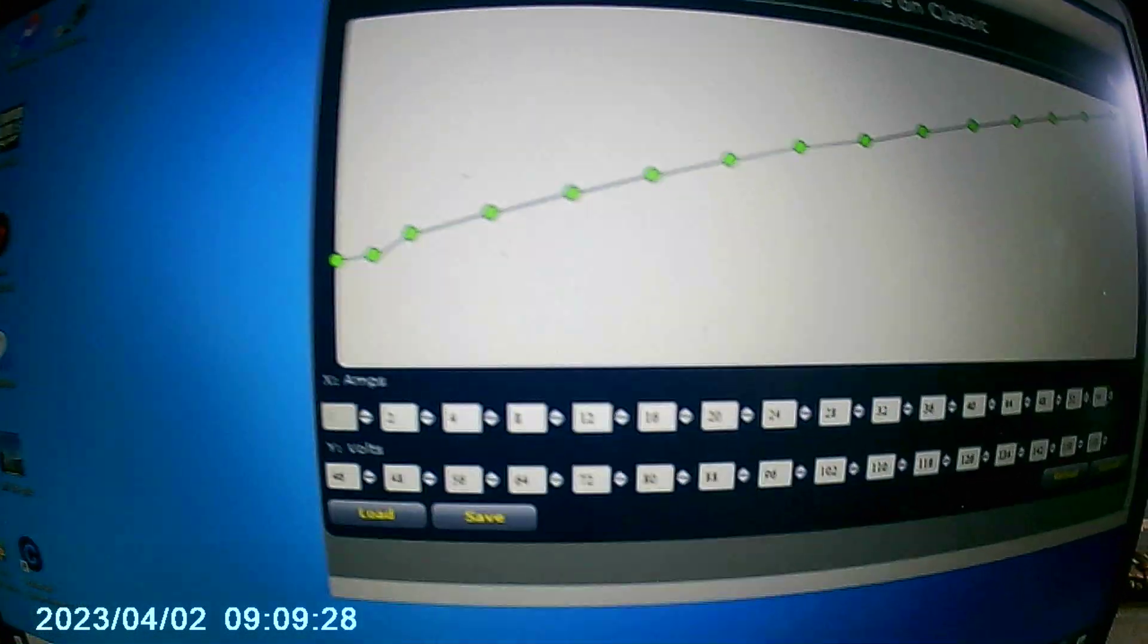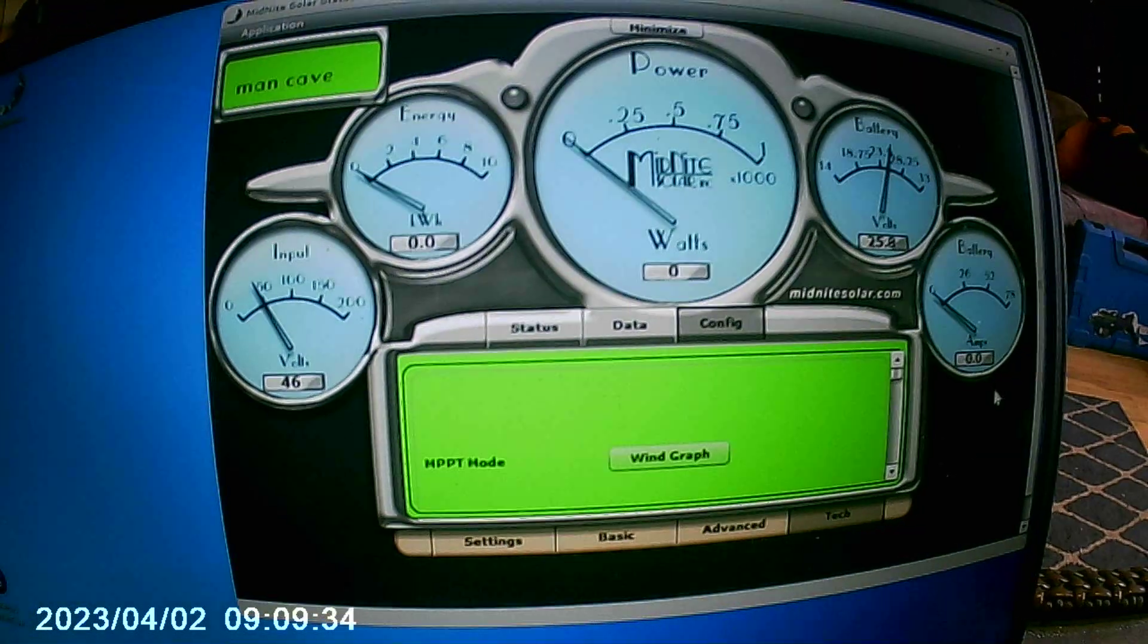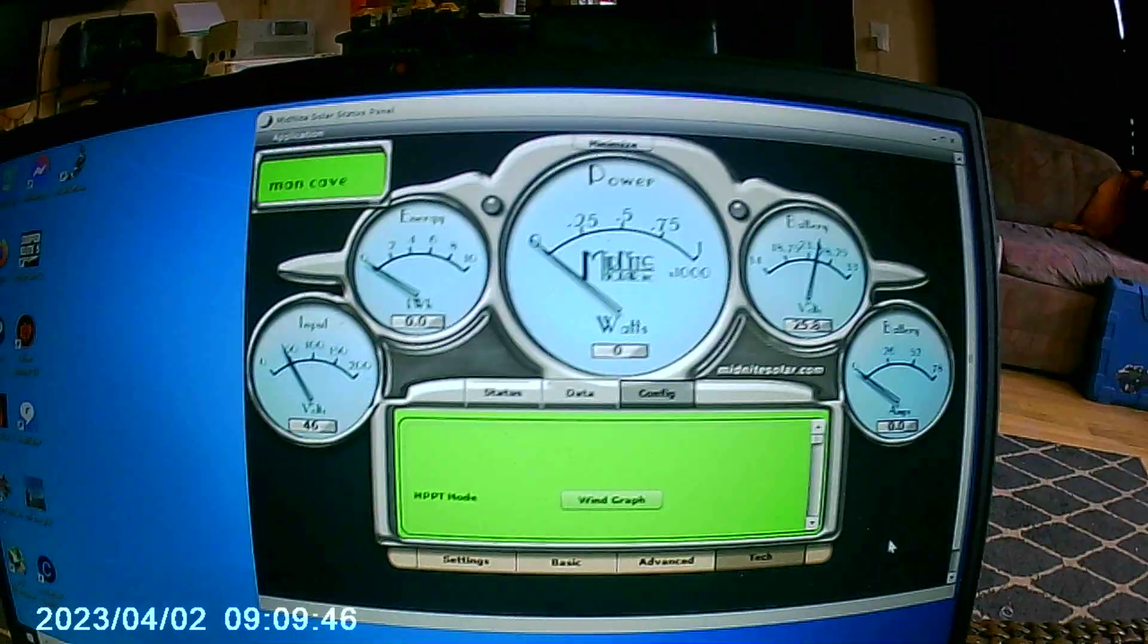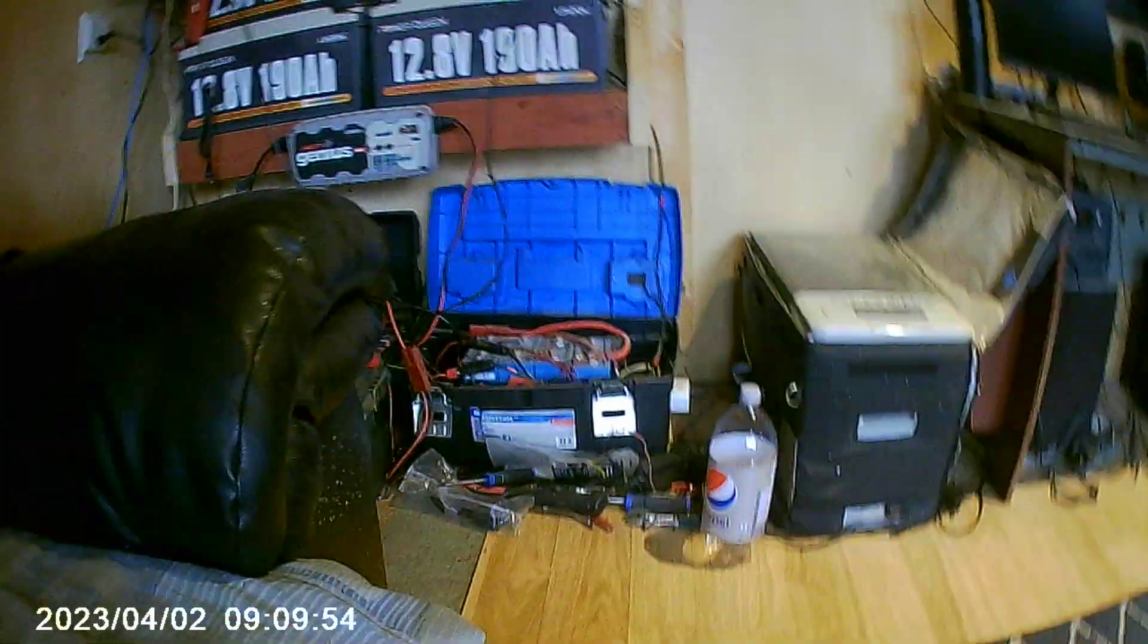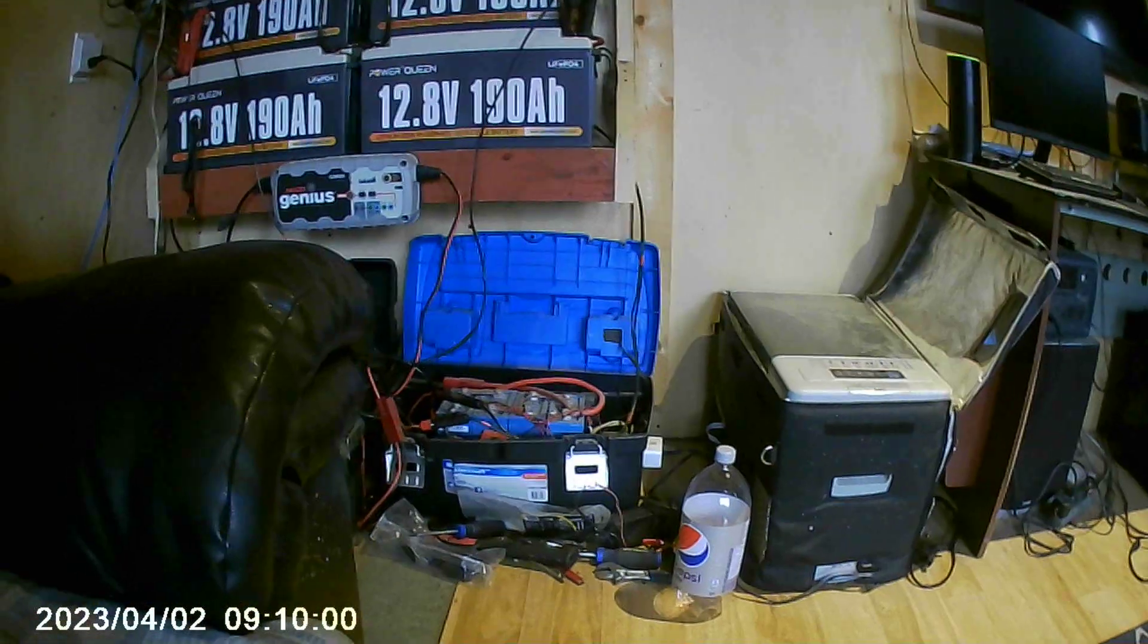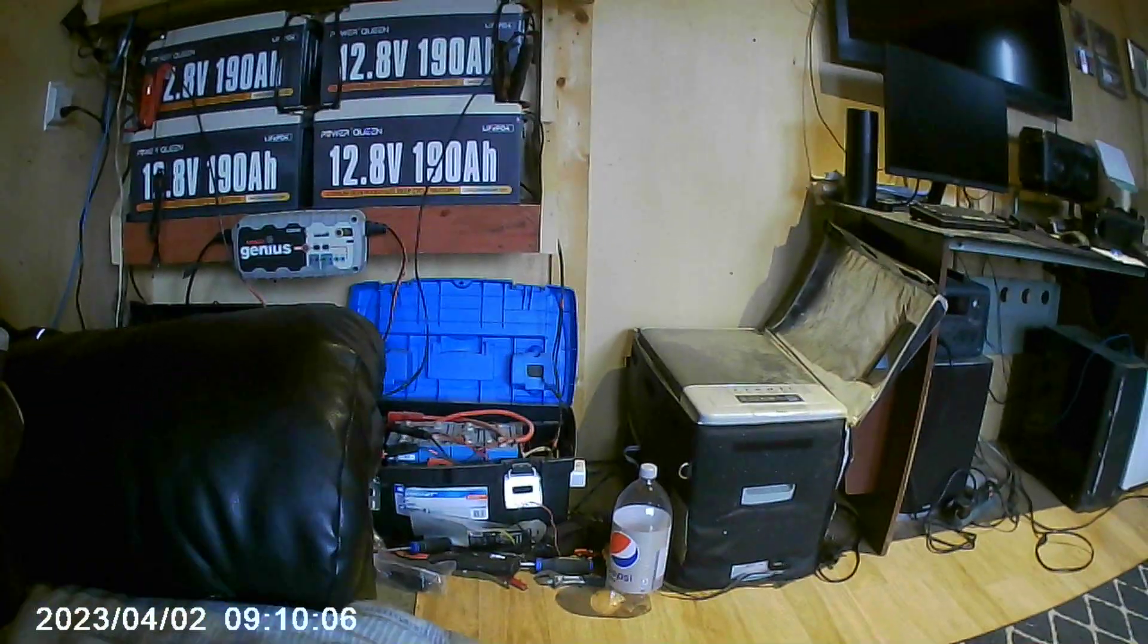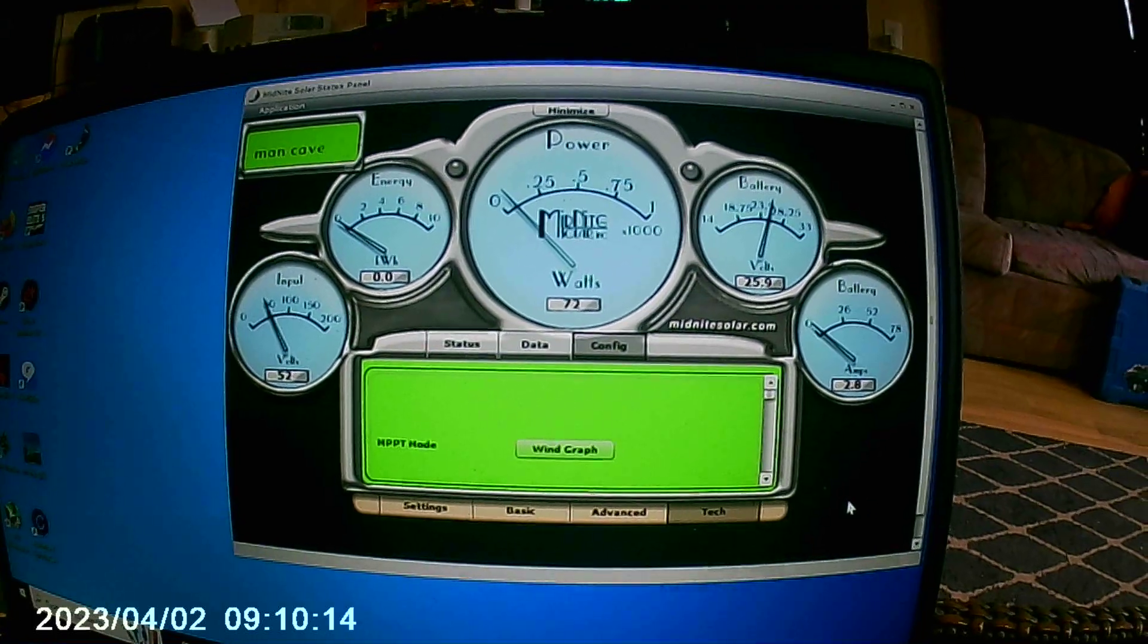I've never had a Classic. Guys, I've had every charge controller under the sun, I've never had a Classic. I've got three Outback FM 80s Flex Max. I've got one Xantrex over there on top of the fridge, a 60-150. I've got two Morning Stars, both TS 60s but they are PWM. I've also got a Victron in this toolbox over here that runs that little fridge there with two 100 watt solar panels. I've never had a Midnight Classic and yes, I'm new to it. But I've got to say...